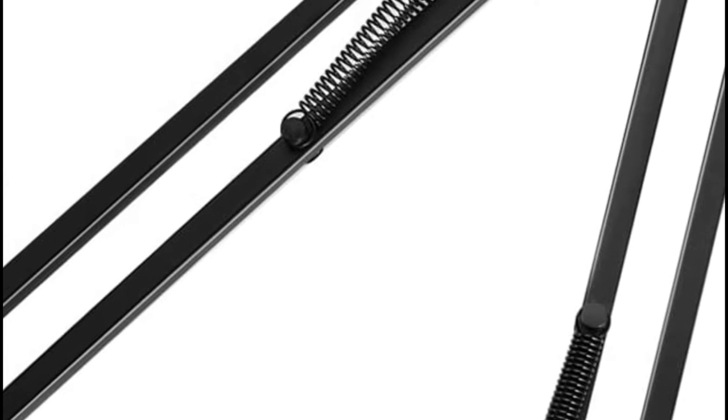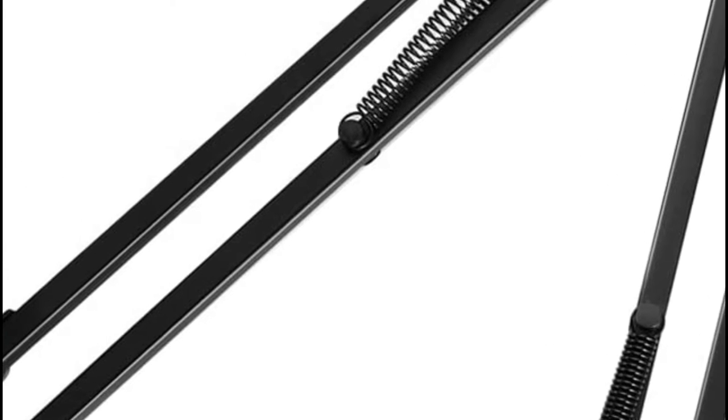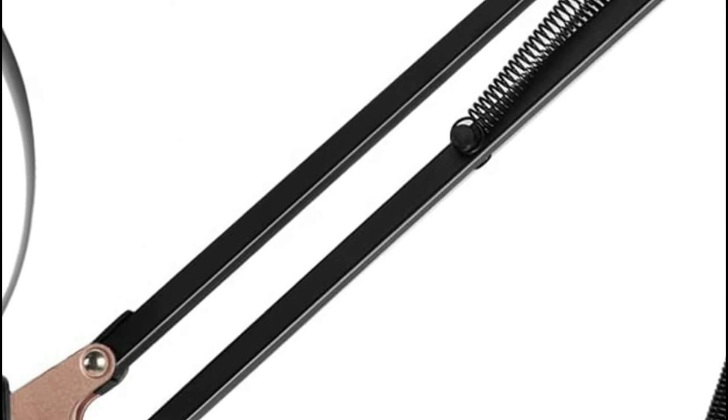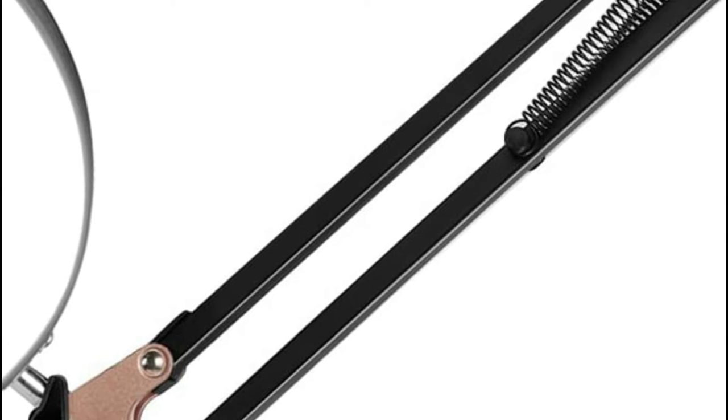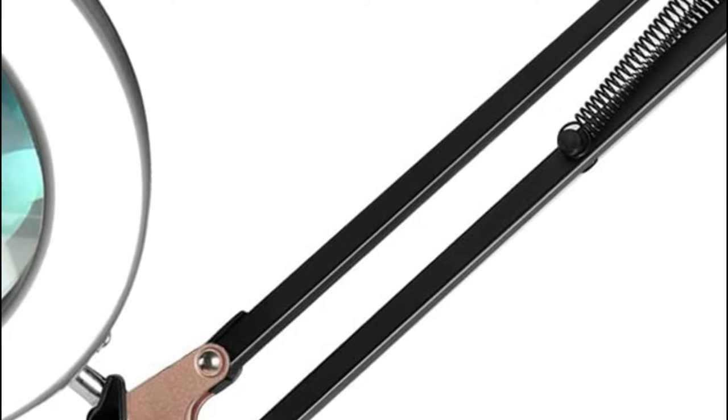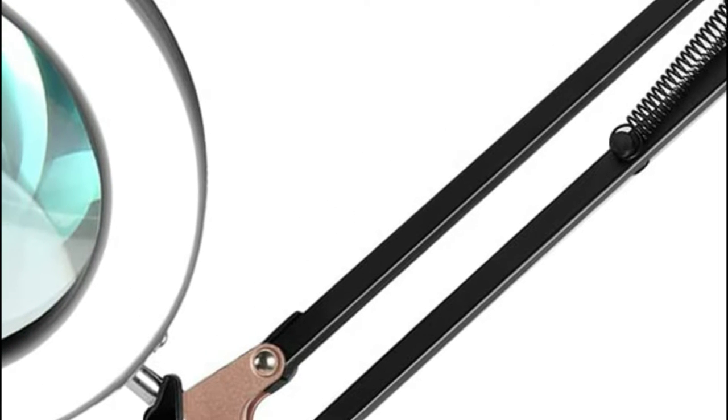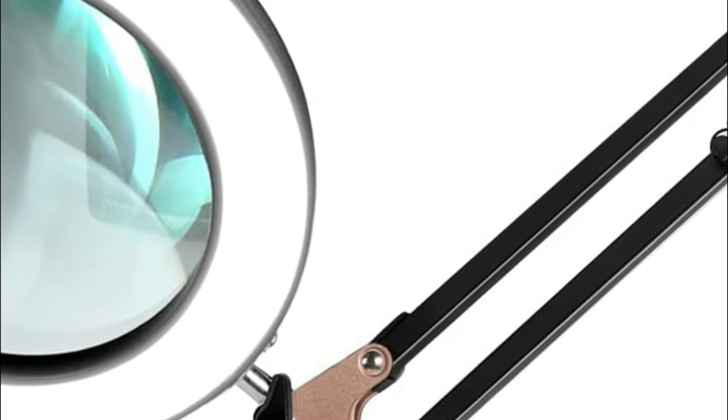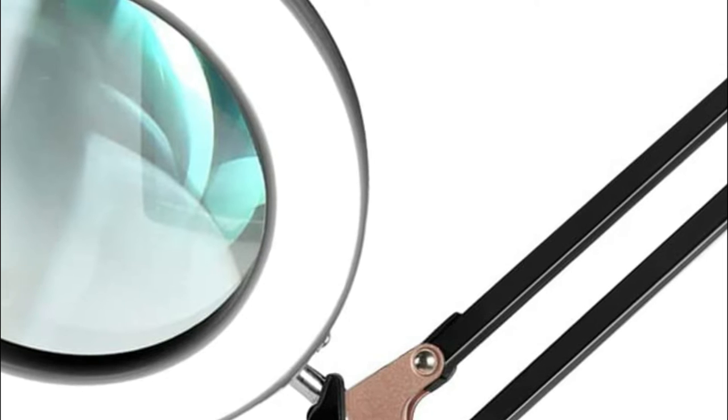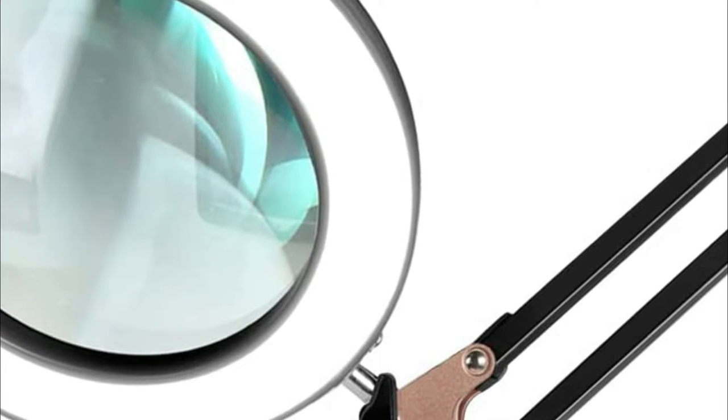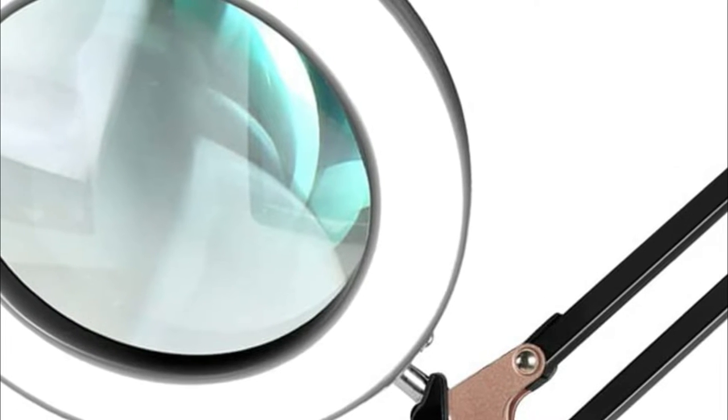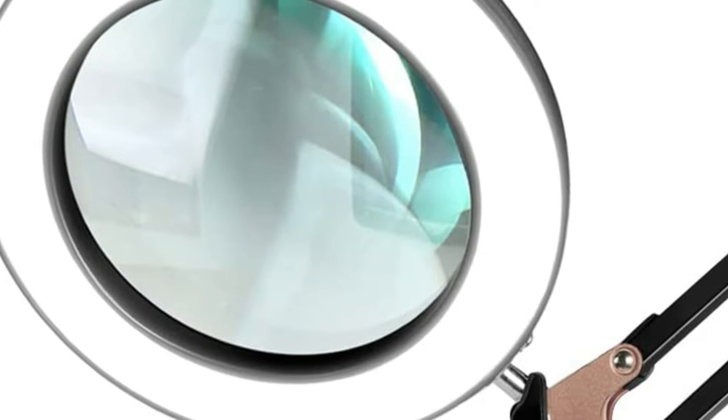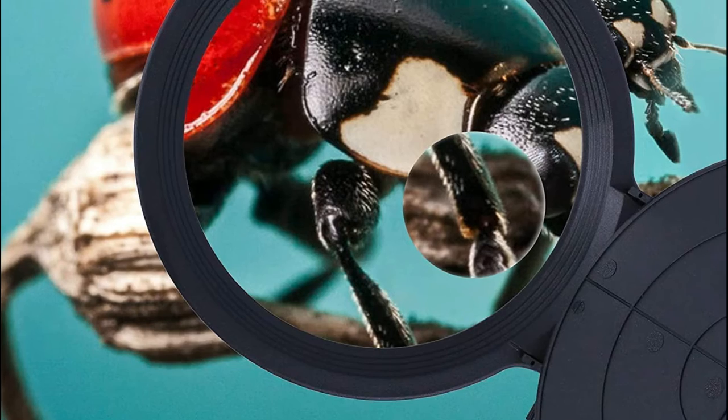A magnifying lamp is an important tool for any home or office. It is used to magnify an object so that it can be examined more closely. There are many different magnifying lamps on the market, and it can be difficult to know which one is the best for your needs.